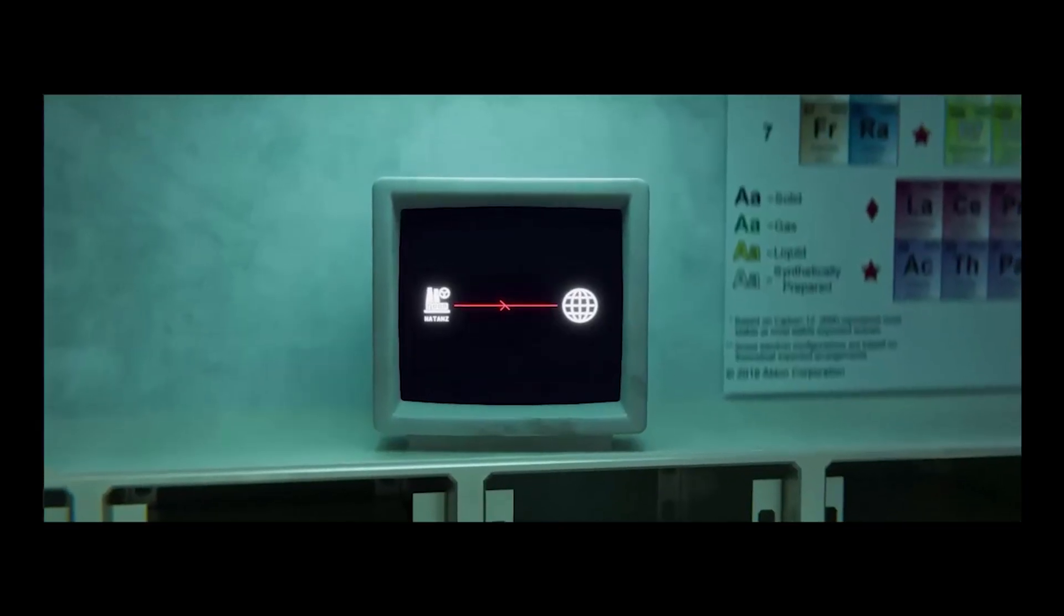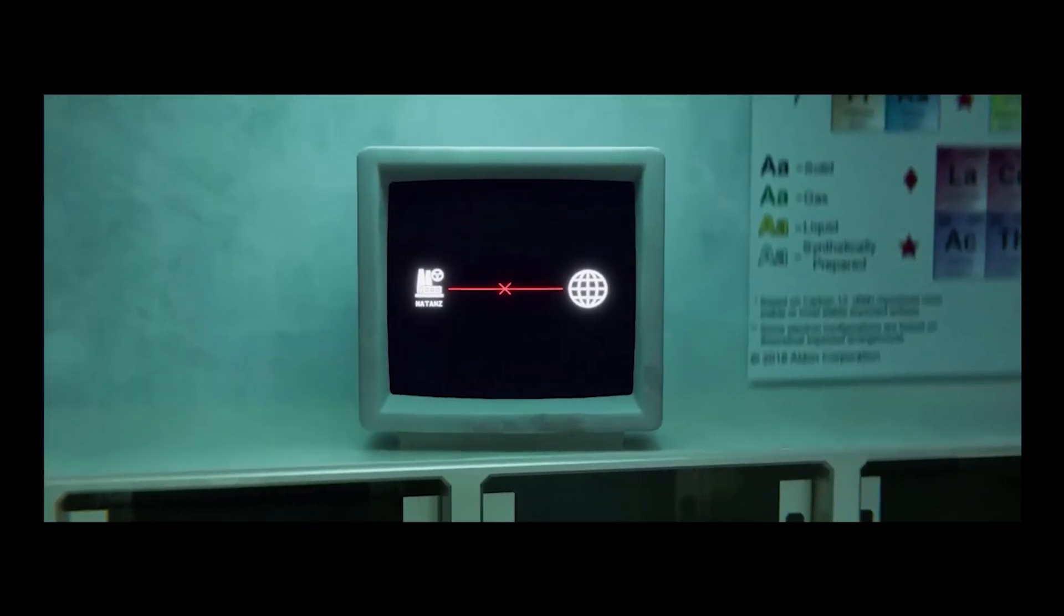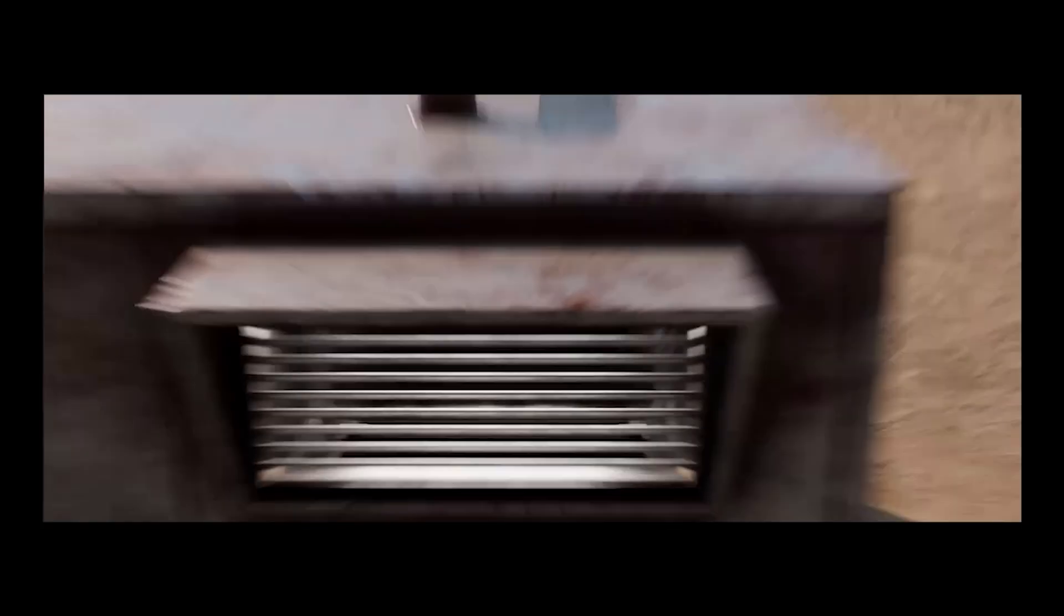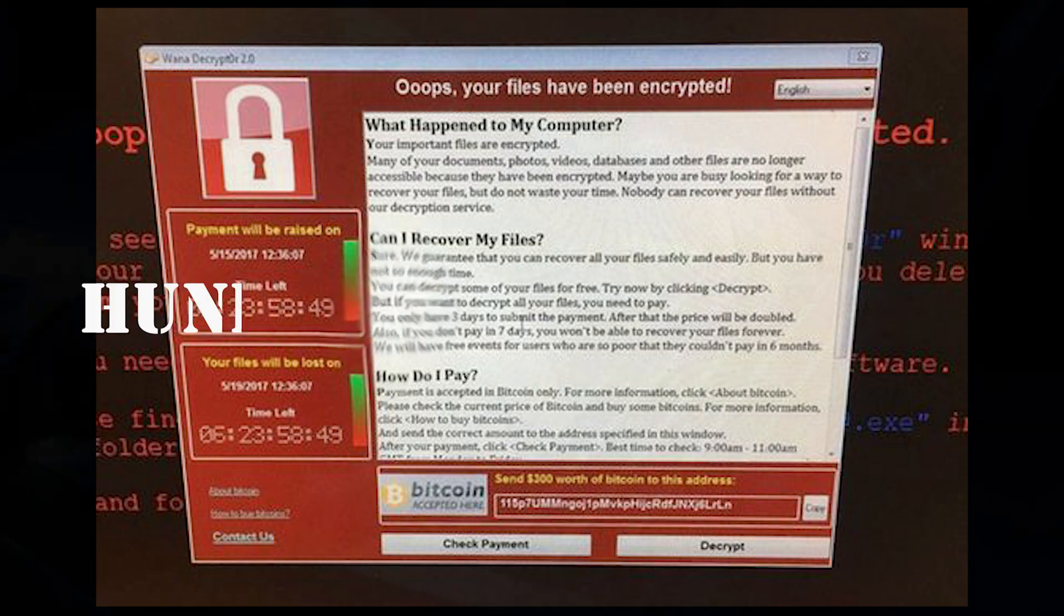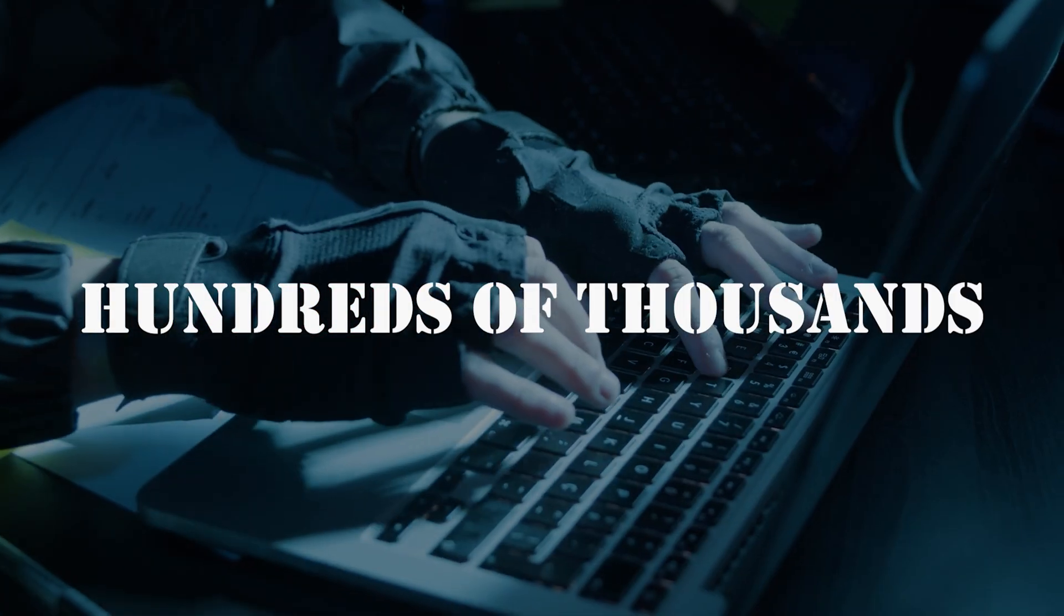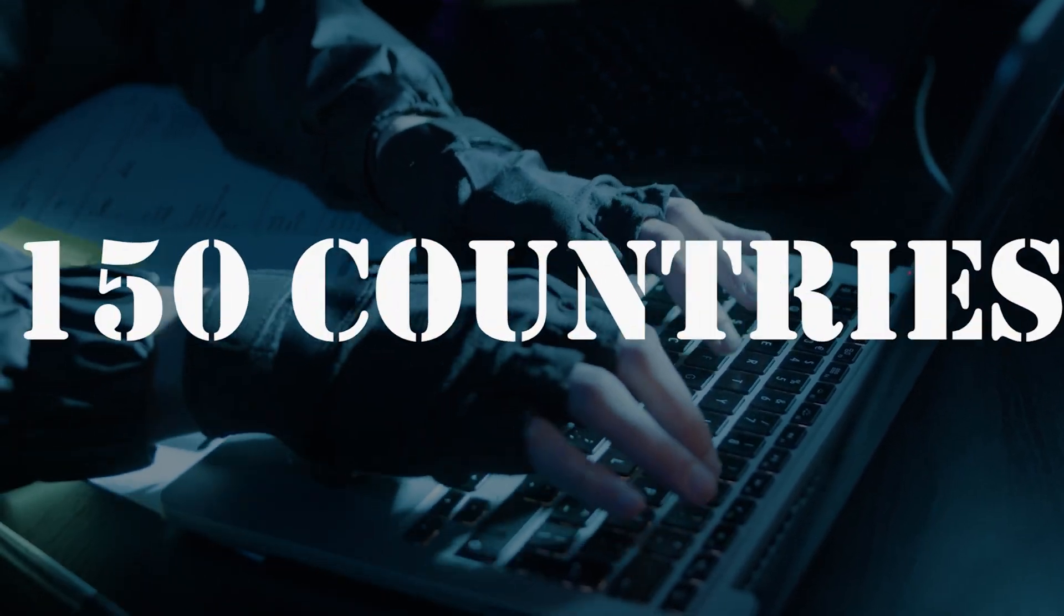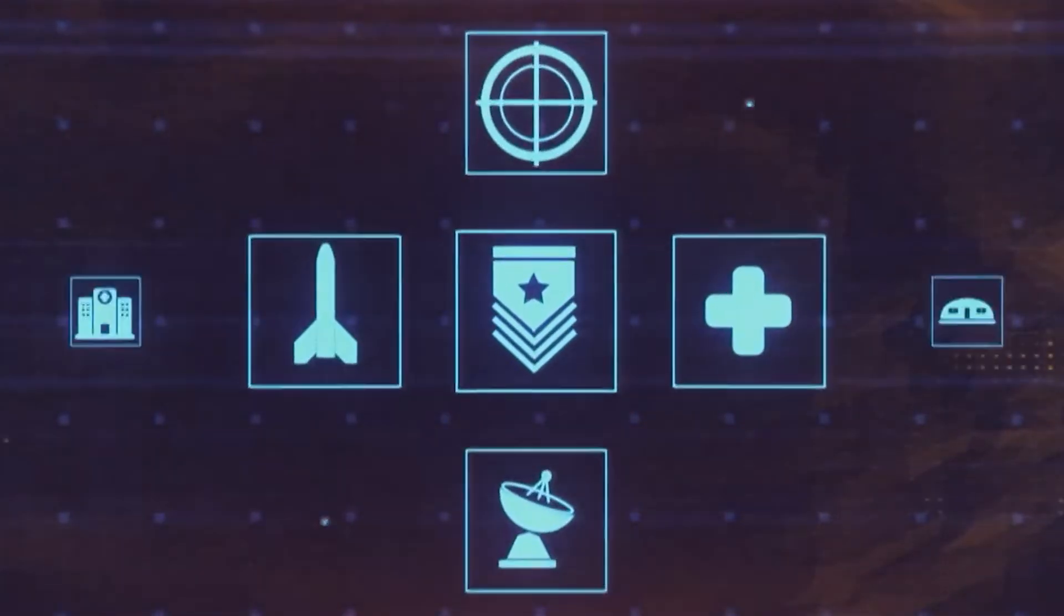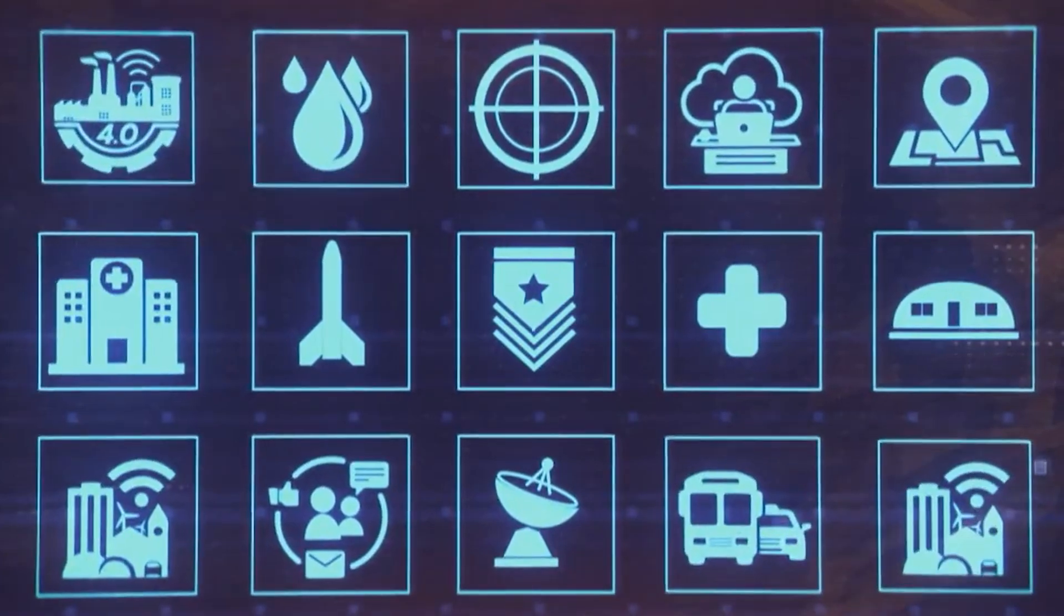In 2017, the world witnessed the WannaCry ransomware attack. This global cyber attack affected hundreds of thousands of computers across 150 countries, including hospitals, businesses, and government institutions.